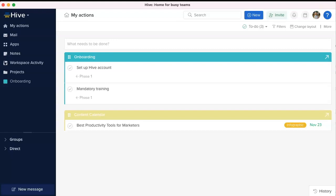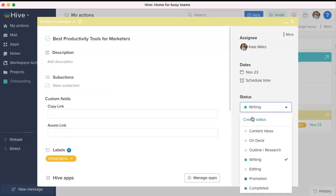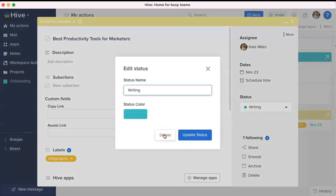Custom action status colors. When adding a new action status, there will be a dropdown allowing users to select a status color in the modal.